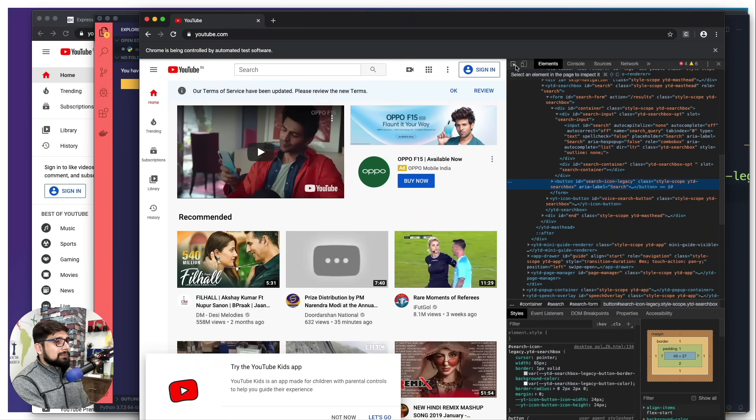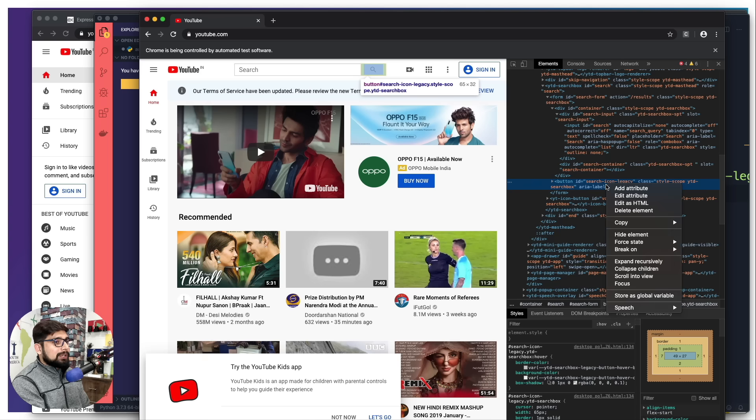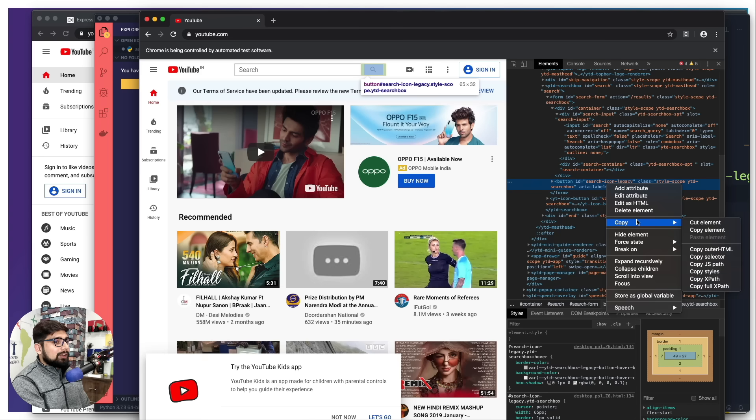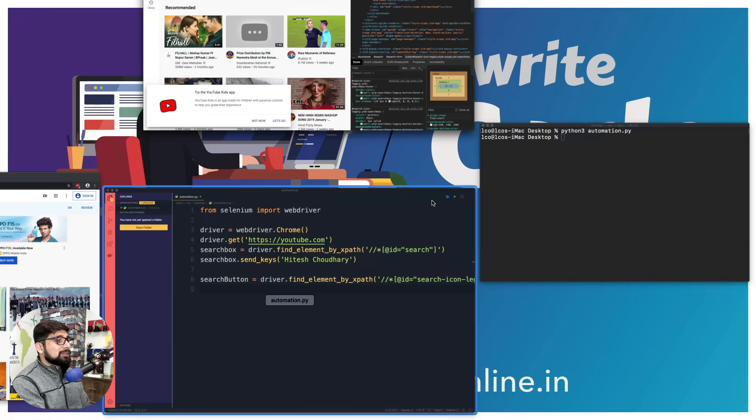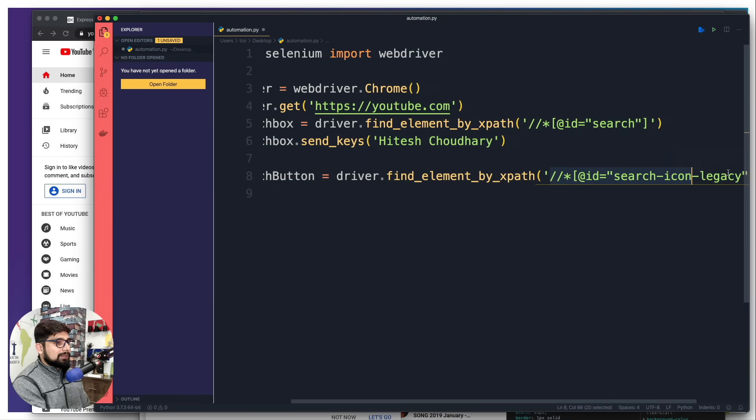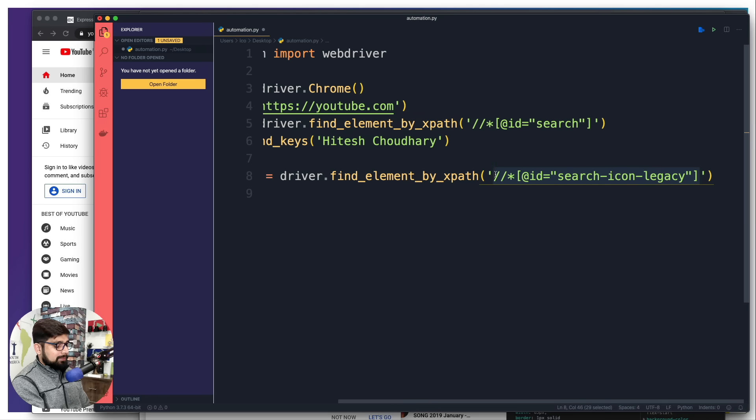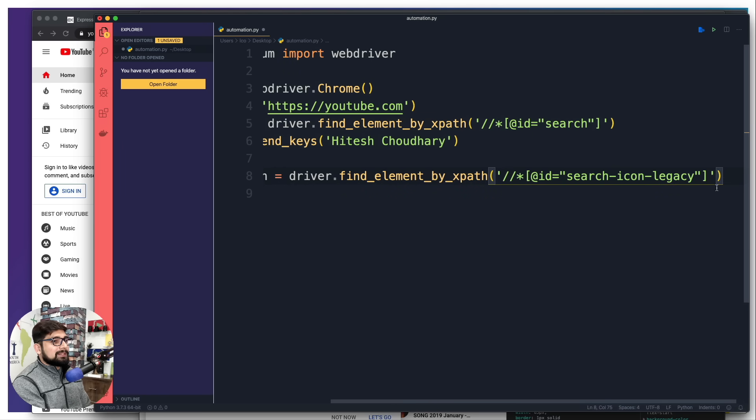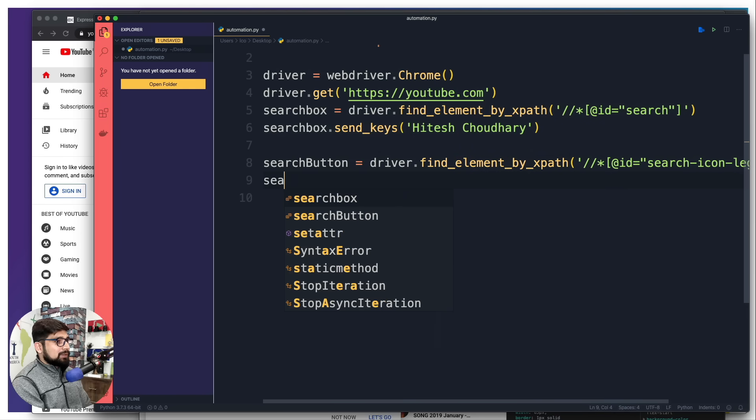Make sure you are actually copying the exact XPath. Don't make a mistake in that. Selecting the right element is important. I've copied the same thing.